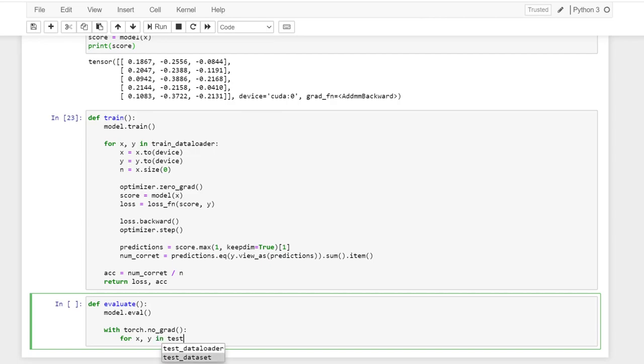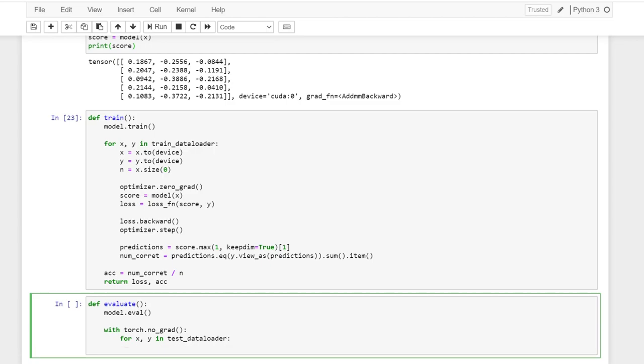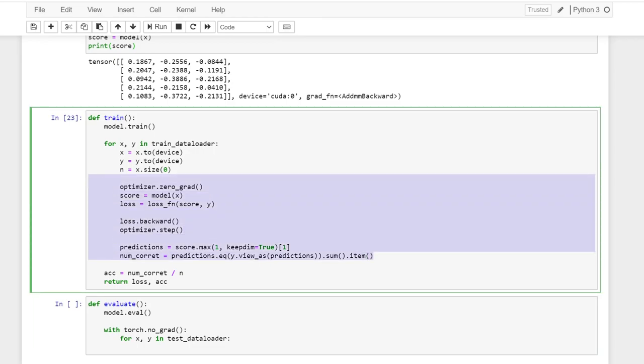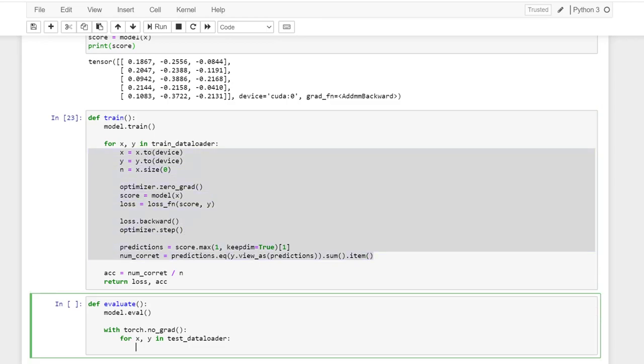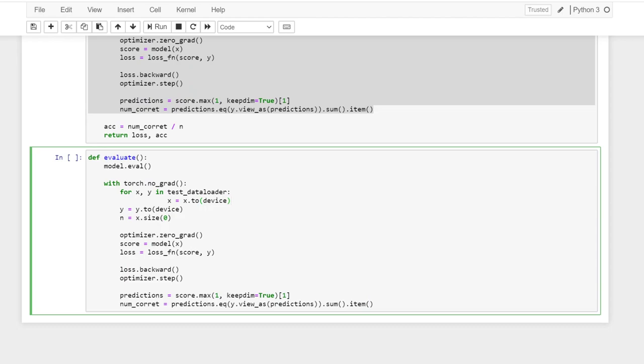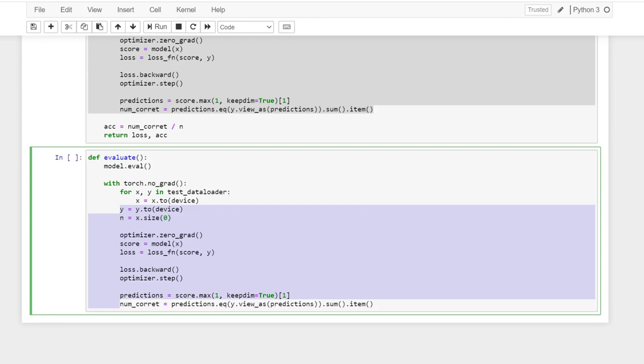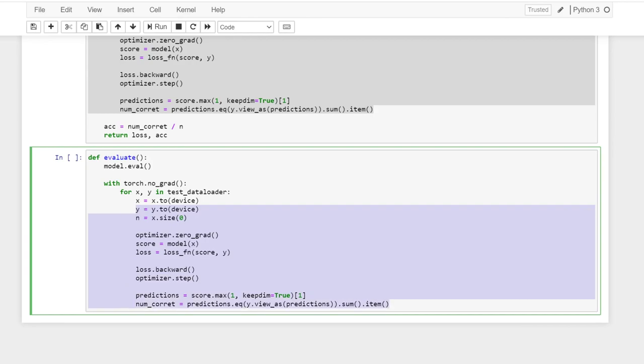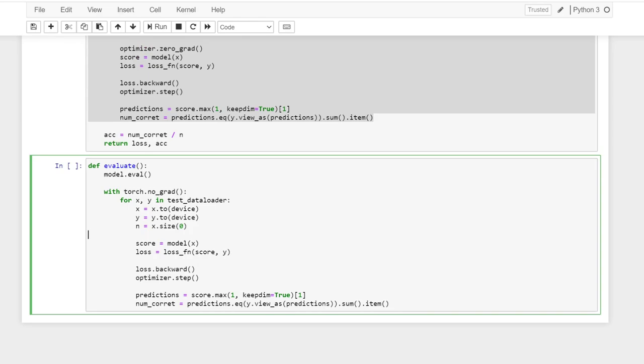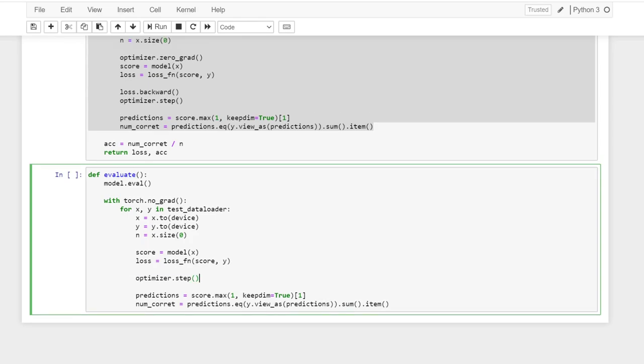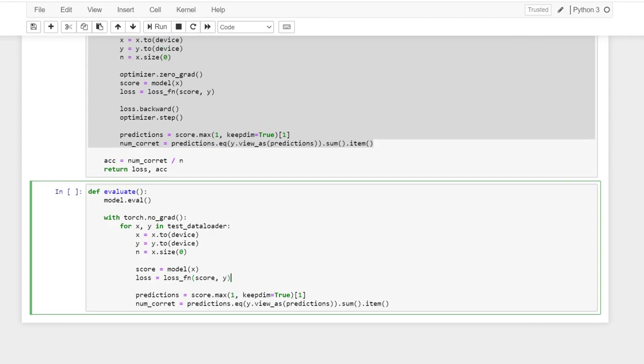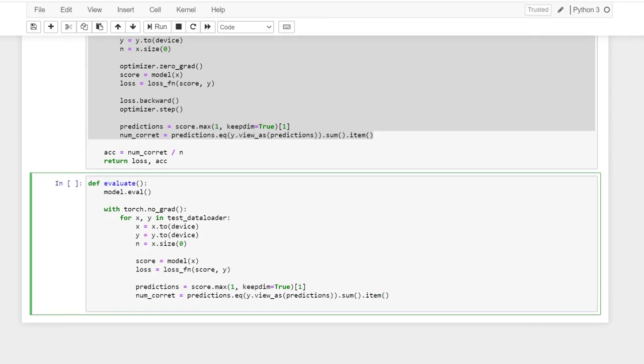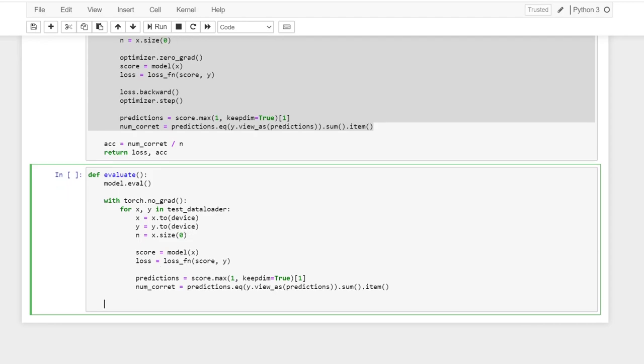So instead of using the train loader, I'm using the test data loader. And then I'm pretty much doing the same. So let's copy it down. So we don't need this. We don't need this. We don't need this. And then anything else is the same.